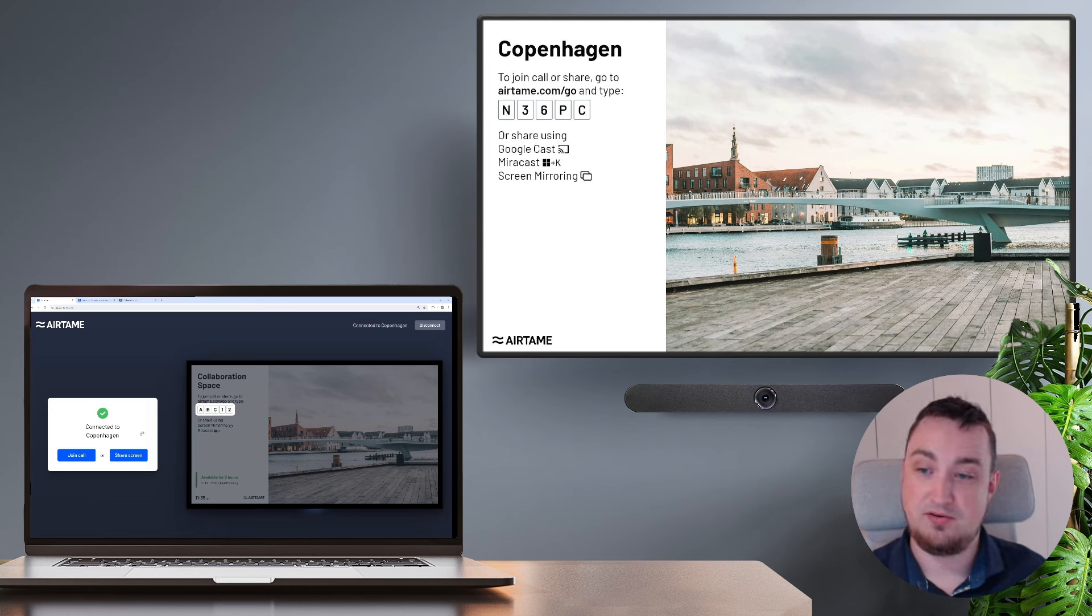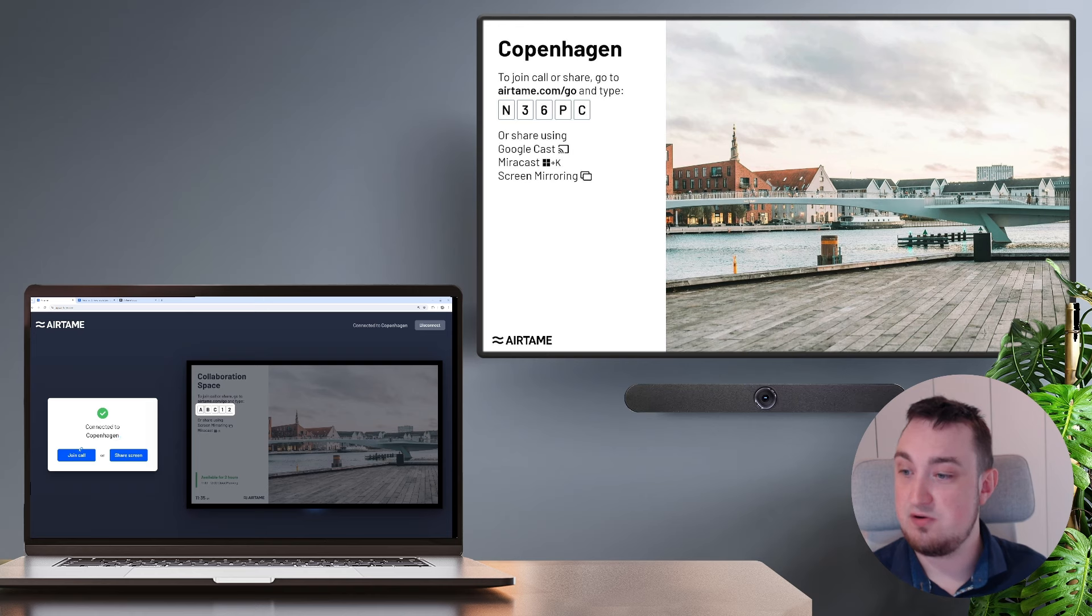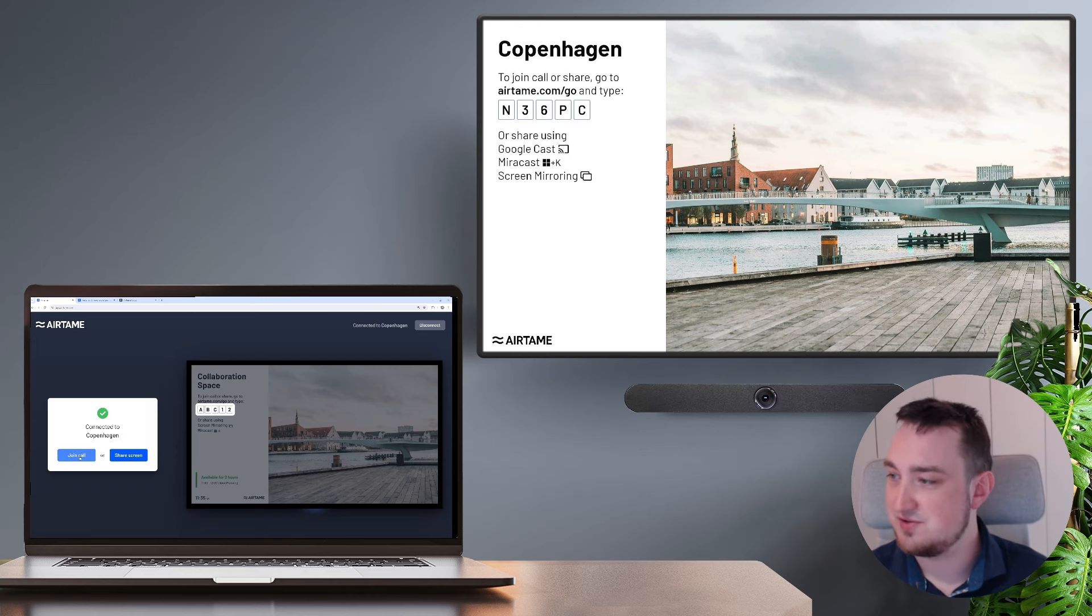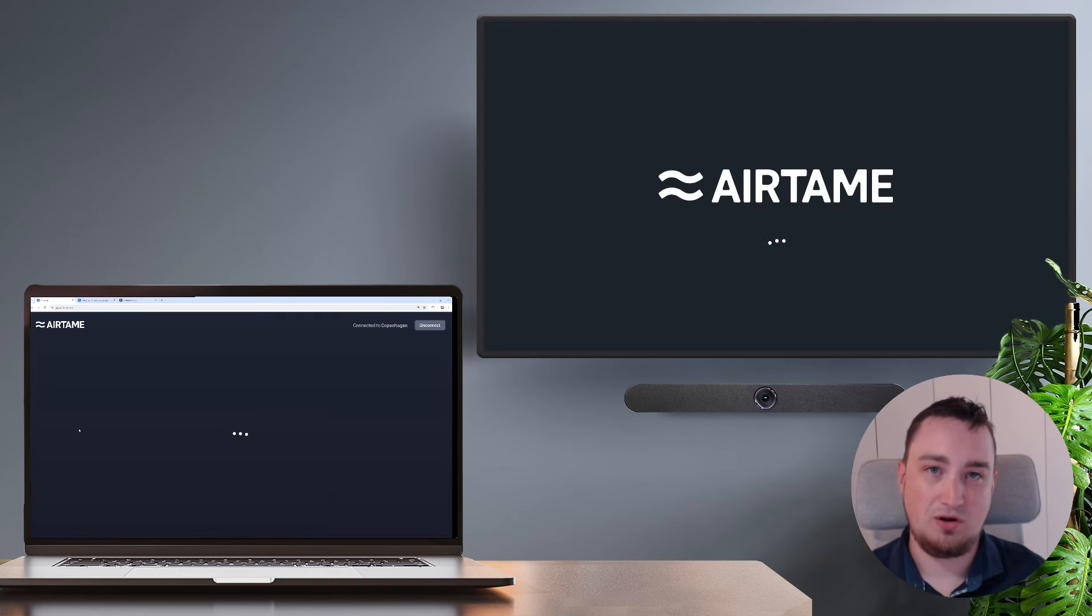From here, I can either share my screen or I can join a call. So I'm going to hit the join call button.